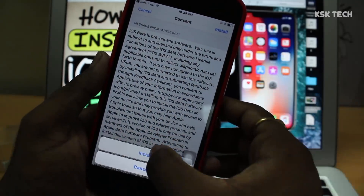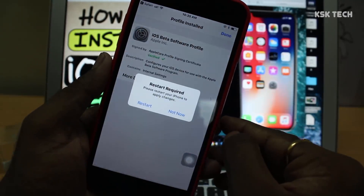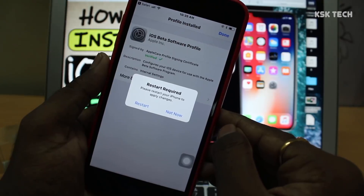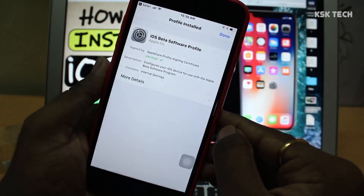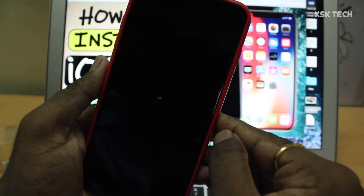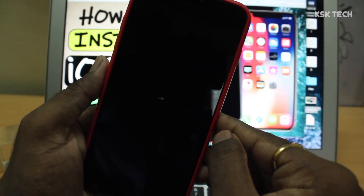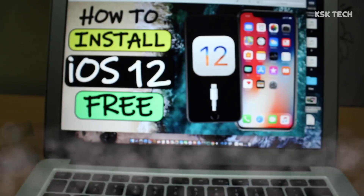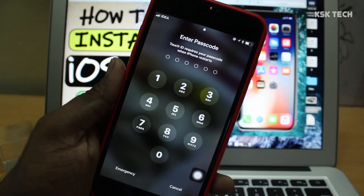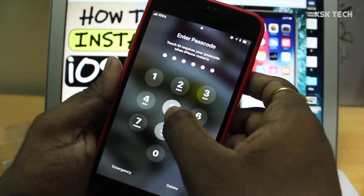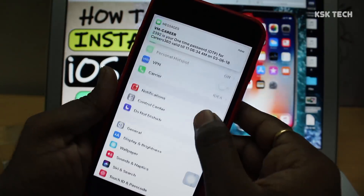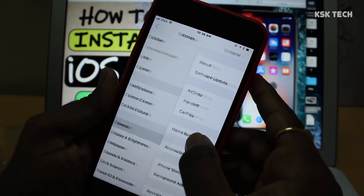On finishing the installation, it may ask you to restart your device. Just go ahead and do that. After that, go to Settings, General, Software Update.